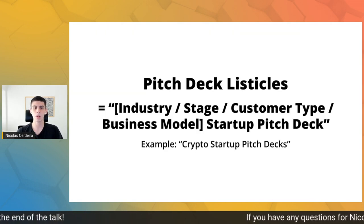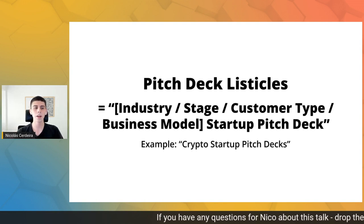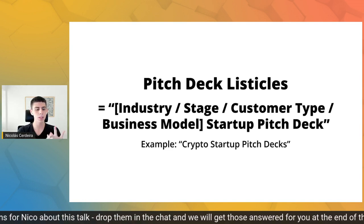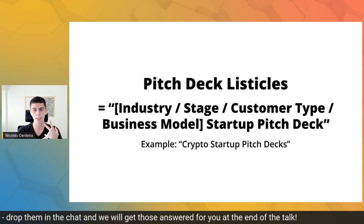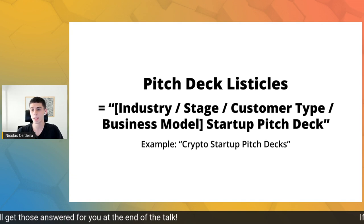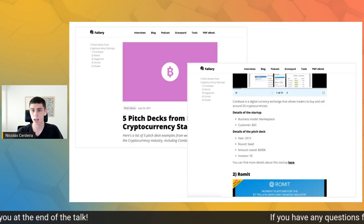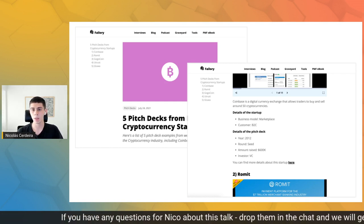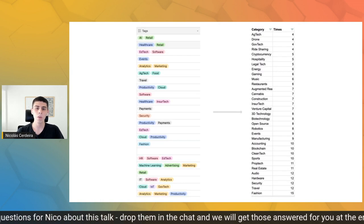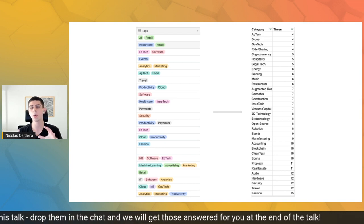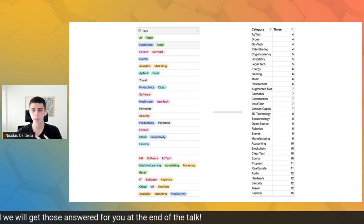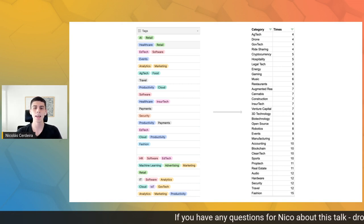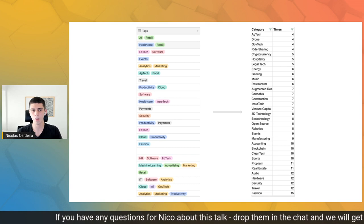Now let's talk about the preparation of what I will call pitch deck listicles — the articles focused on content types other than the company one, covering industry, stage, customer type, and business model startup pitch decks. From our Airtable, we extracted all possible industries, stages, customer types, and business models, and wrote them down on a Google Sheet along with the number of times they appeared in the Airtable — meaning the number of pitch decks each topic would have in its article.